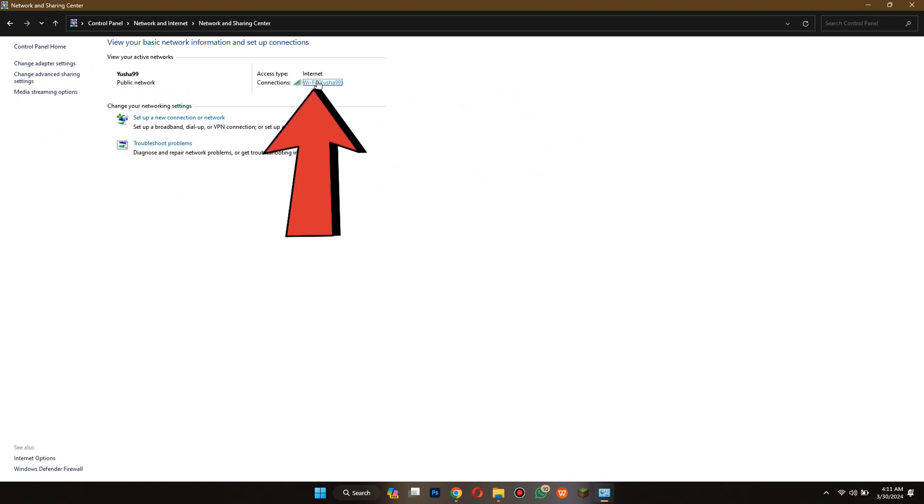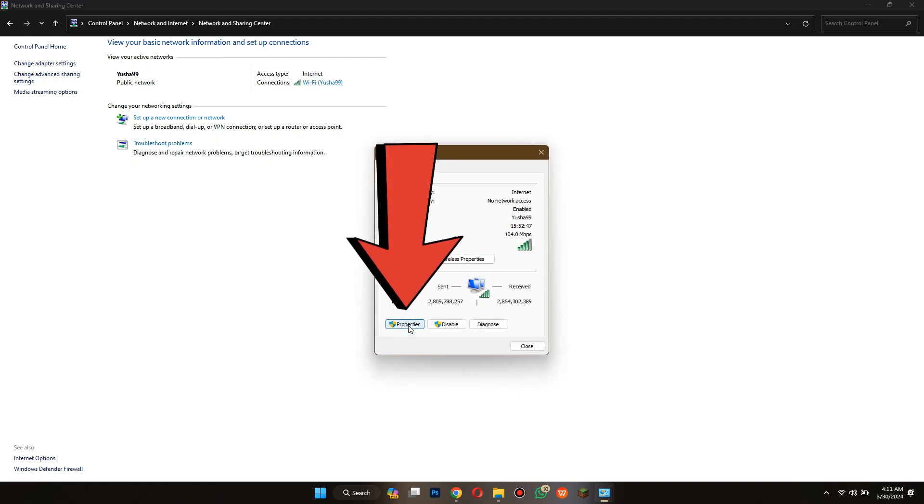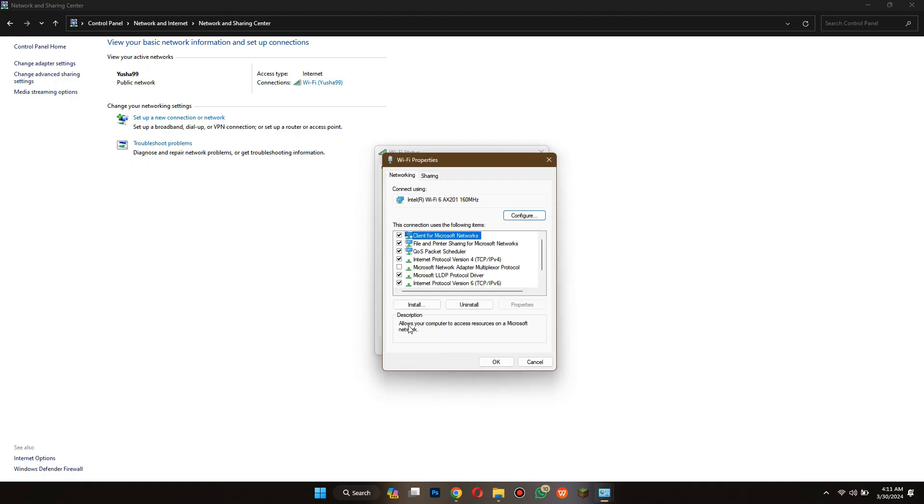Now click on its name and a dialog box will appear. Inside it, select properties and then make sure to disable the internet protocol version 6 feature from the list.